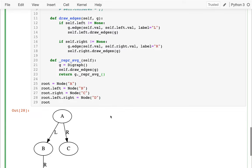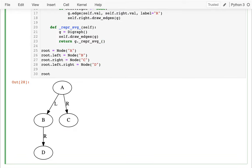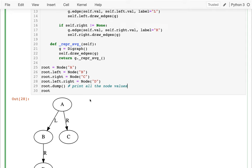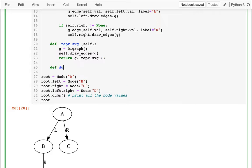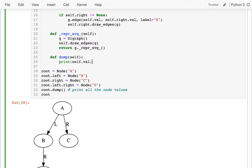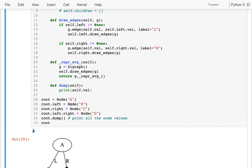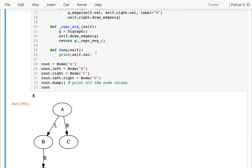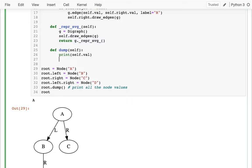Let's think about having a method called dump — so root.dump — and what it should do is just print all the node values, like a, b, c, d for this particular tree. That's going to be recursive. So I write this method and think carefully about the order the node values will be printed. First I'll define dump(self) and just print self.value — running that gives me A.